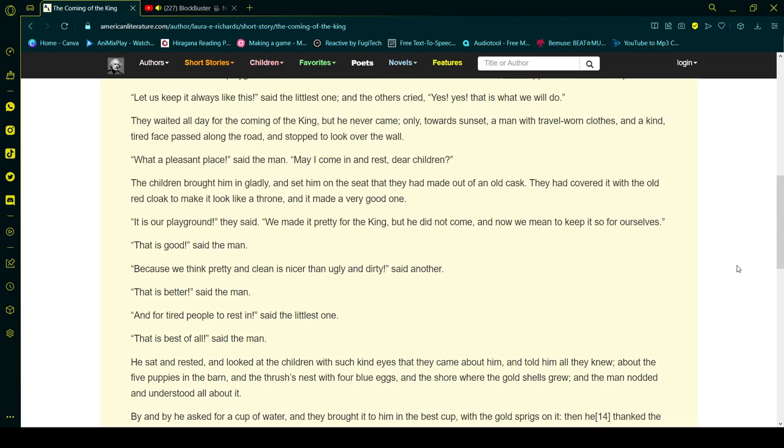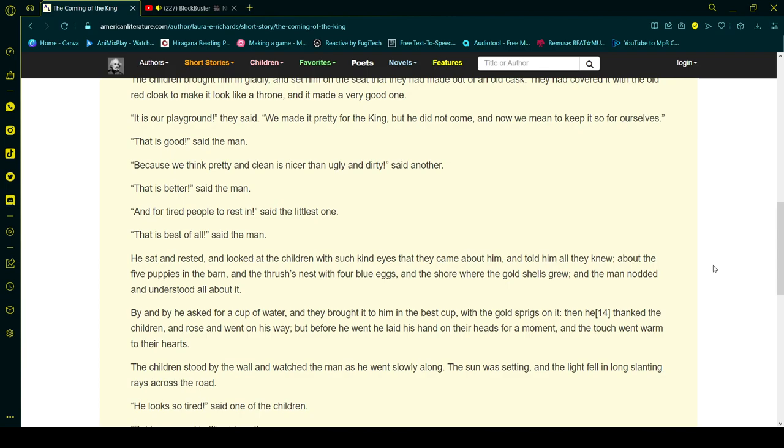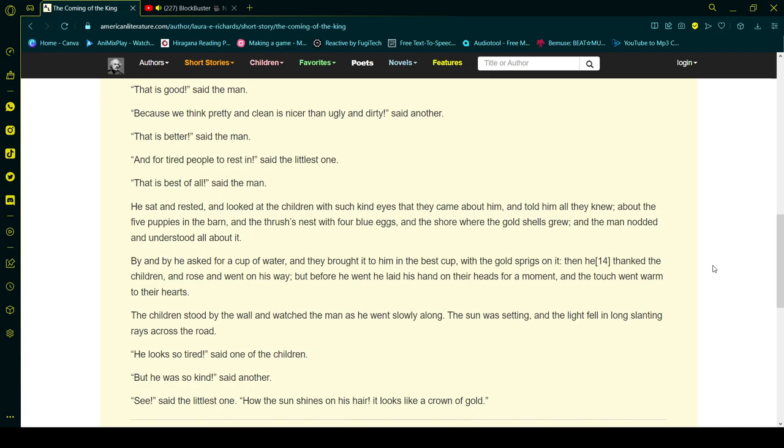Because we think pretty and clean is nicer than ugly and dirty, said another. That is better, said the man. And for tired people to rest in, said the littlest one. That is best of all, said the man.